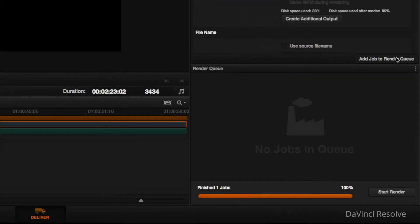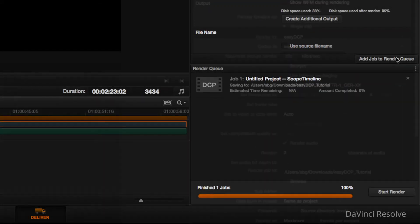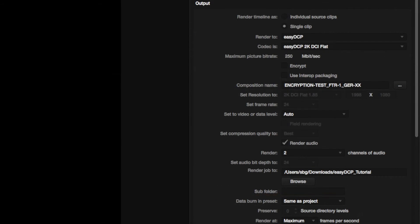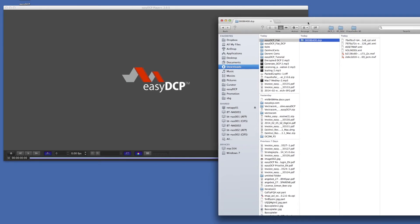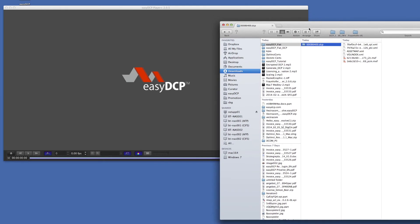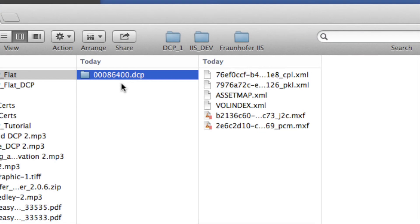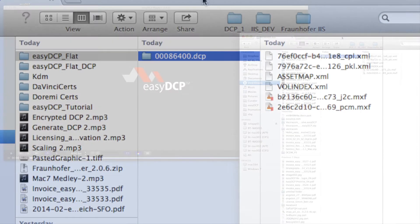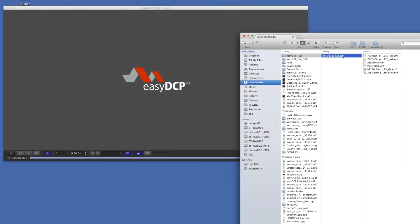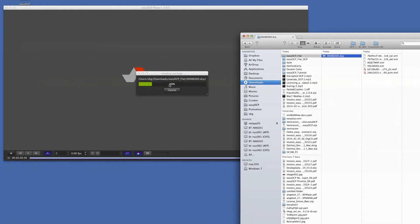Finally, add the job to the render queue and start the renderer. As a result, we get a scaled DCP in proper resolution. We prove this using our standalone tool ECDCP Player, which shows the resolution of the package.